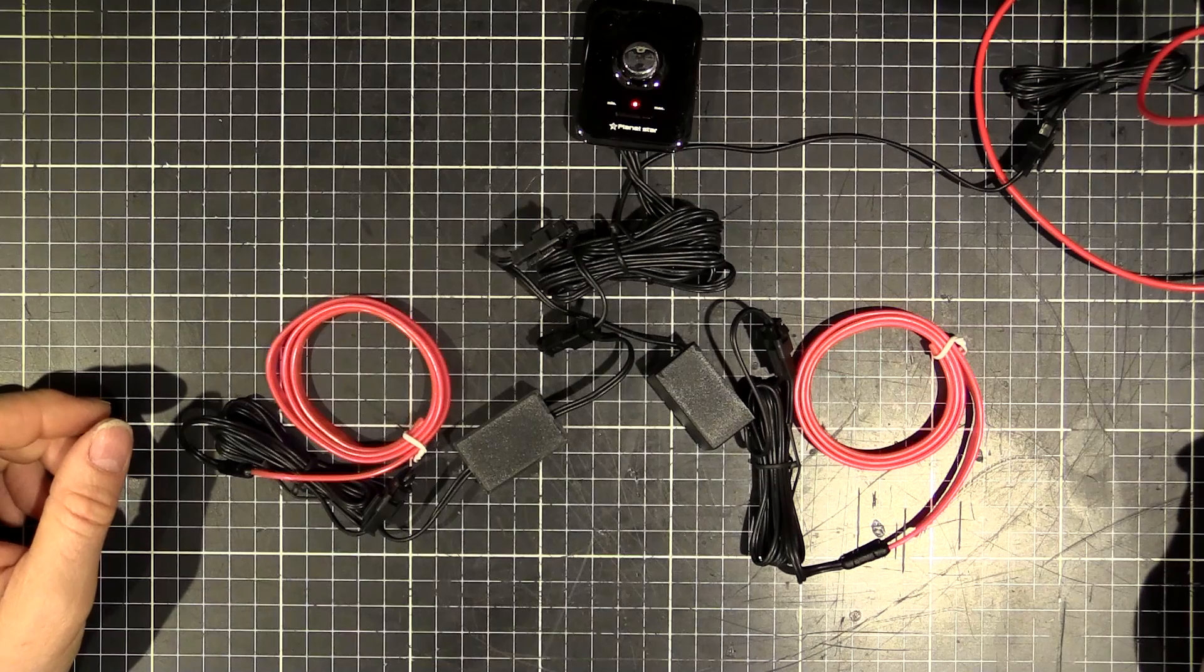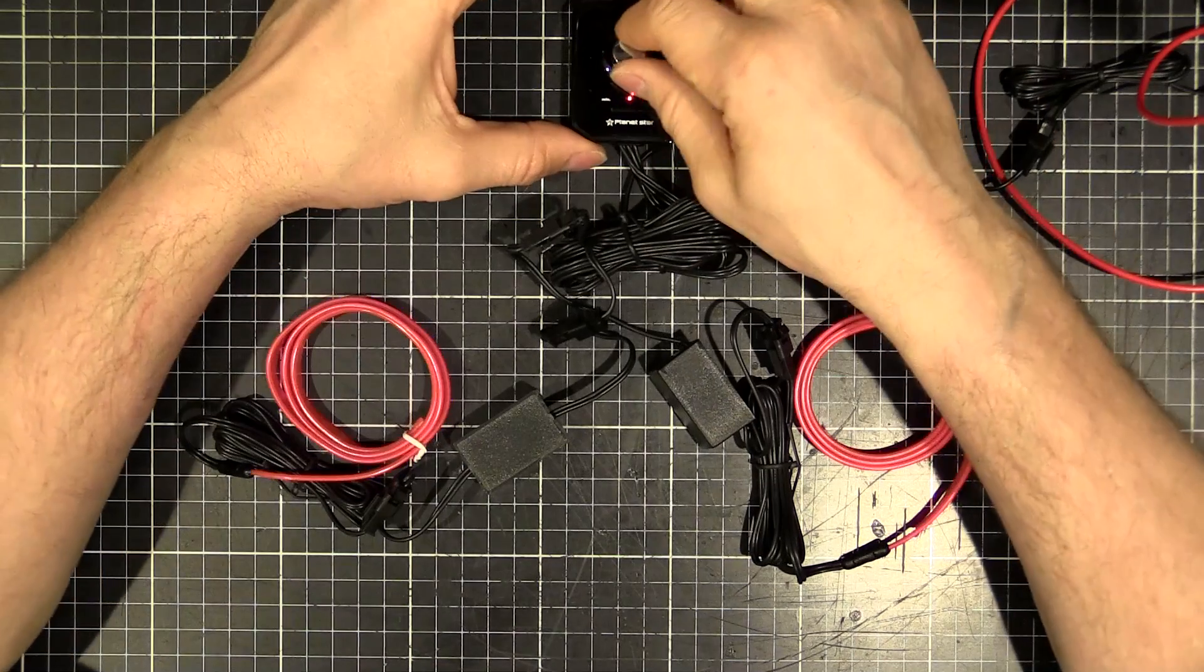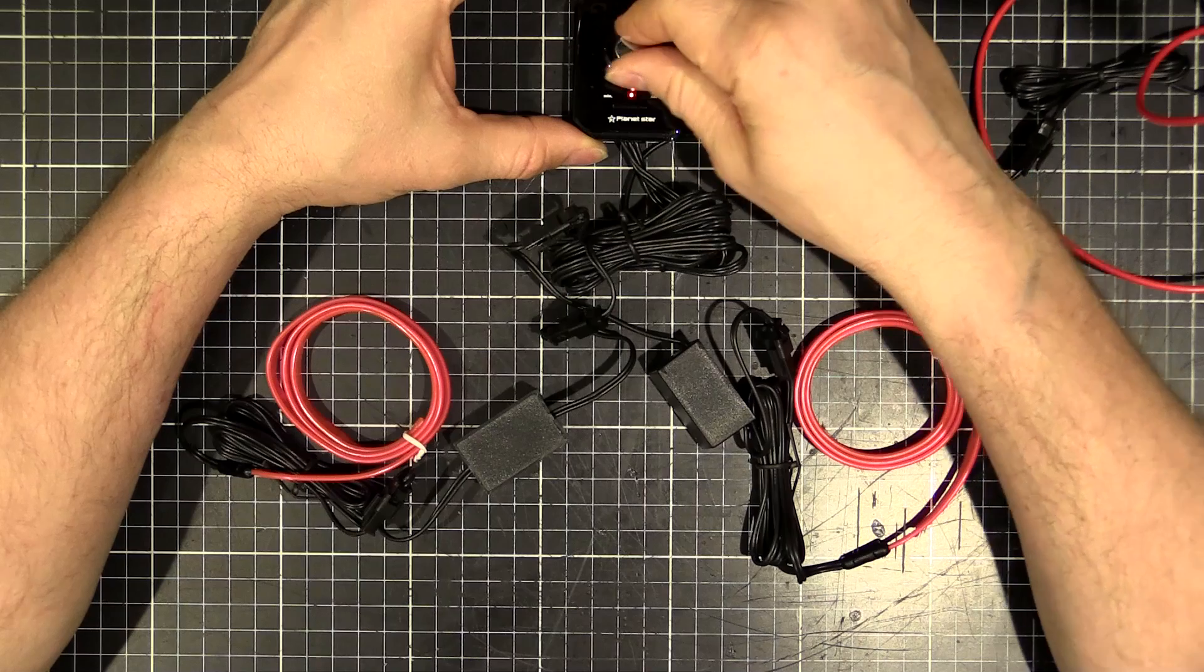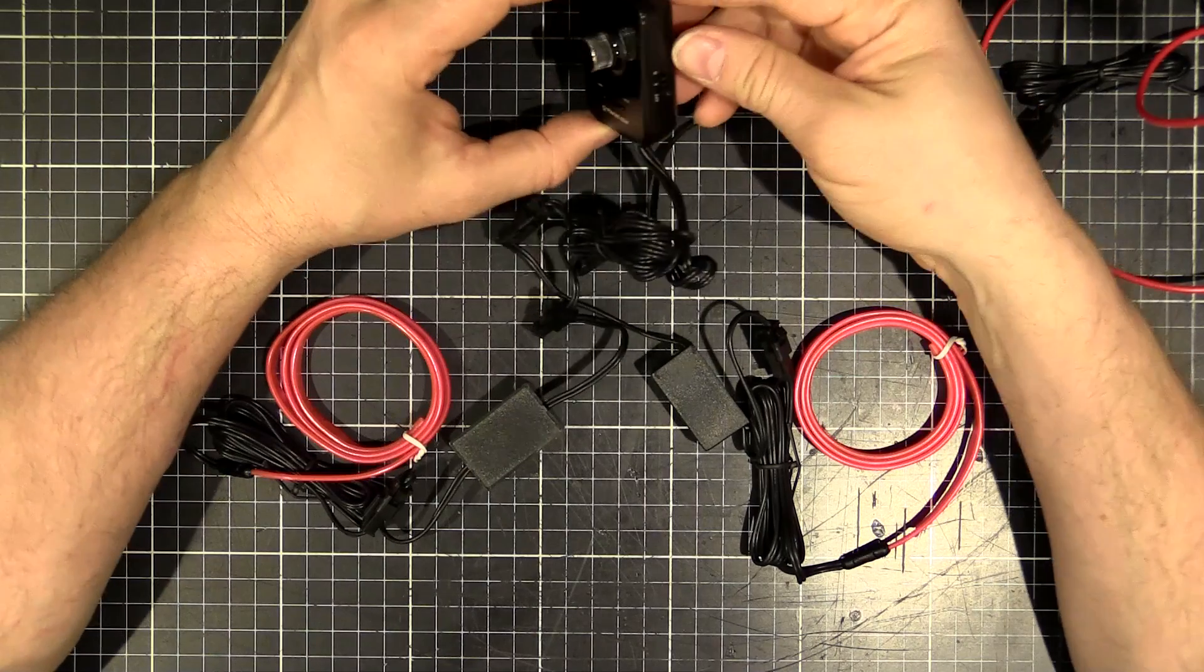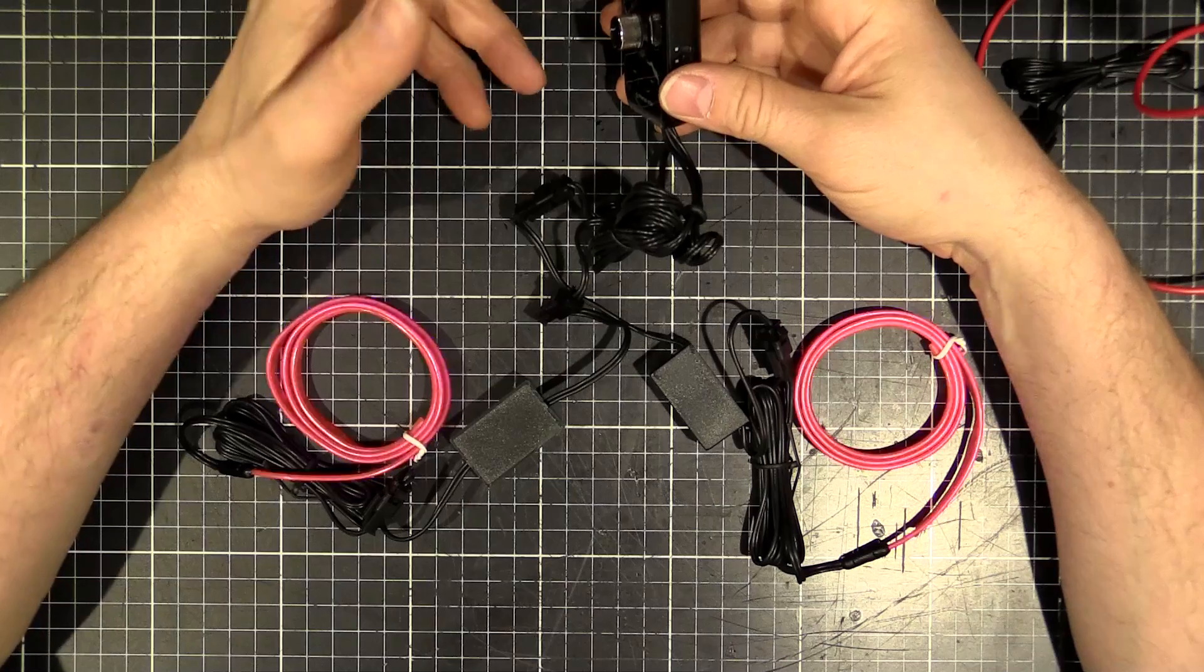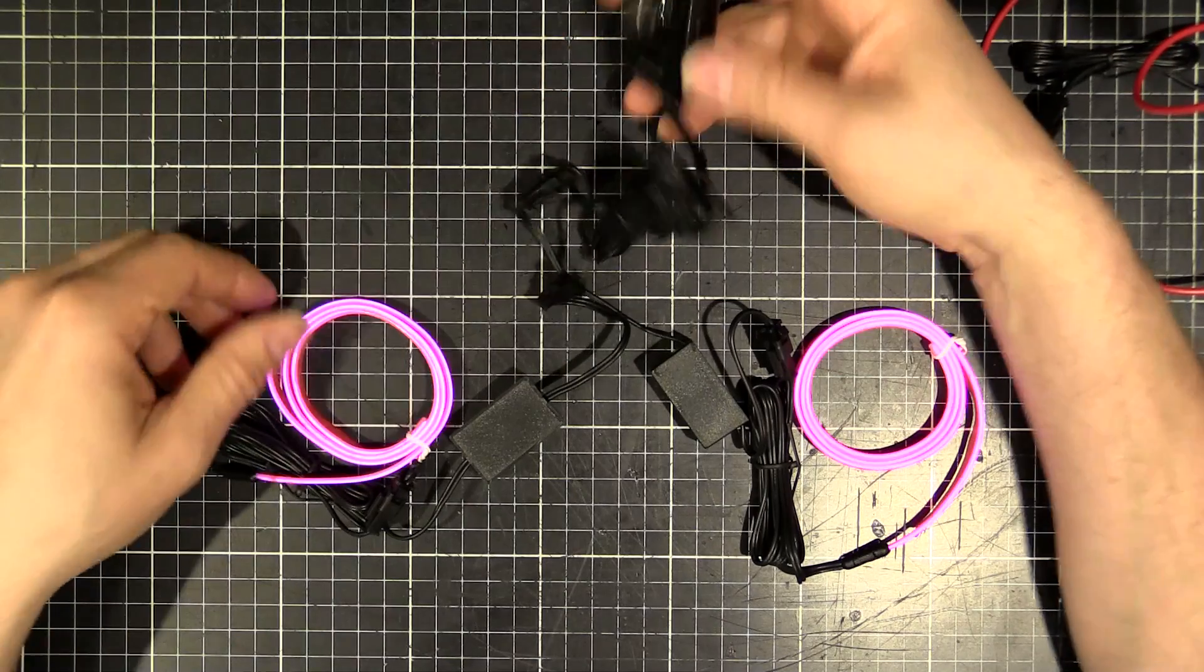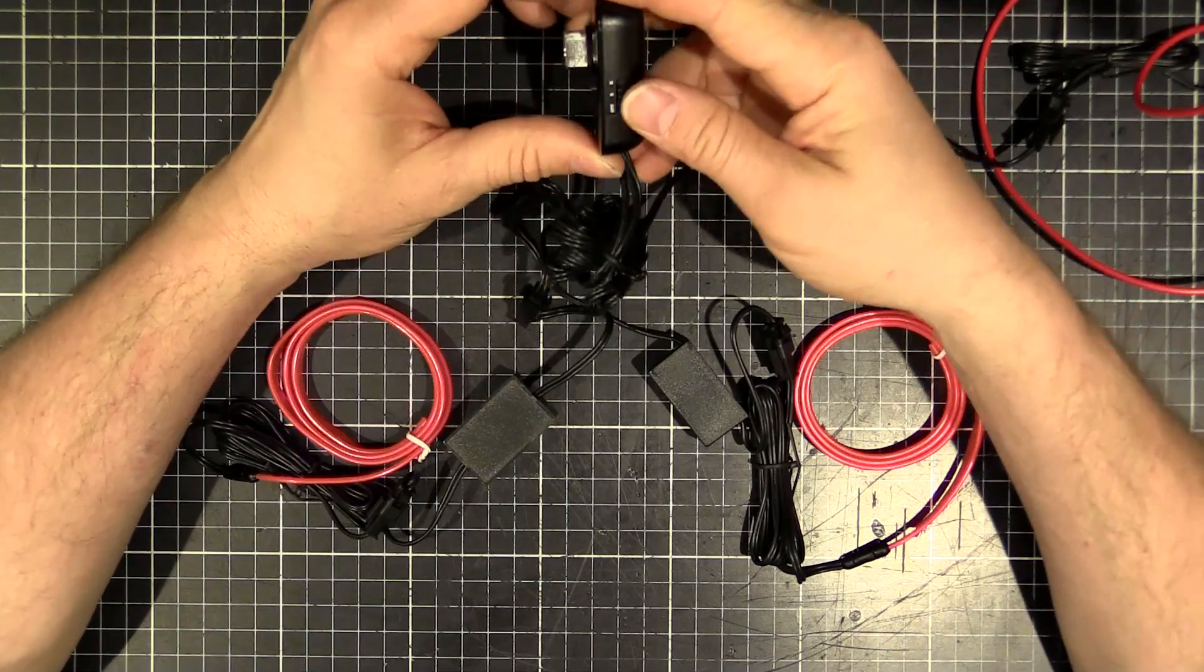And we should be able to see it reacting to my voice. That's pretty cool. So I can turn the sensitivity up and down and then it flashes more and less. So if you've got a loud stereo you can turn it down or if you want it to react with a small talking voice then you just adjust it.